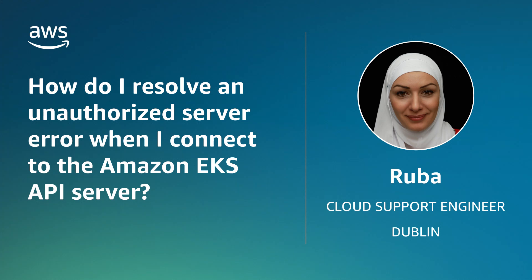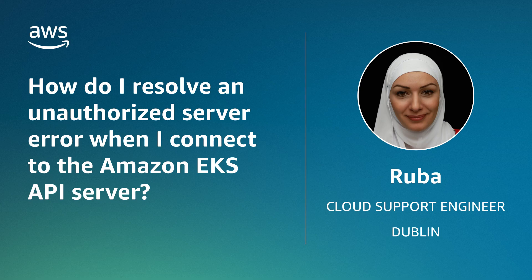Today, I'm going to show you how users who get the error 'you must be logged in to the server unauthorized' when connecting to an Amazon Elastic Kubernetes Service API server can solve this error.